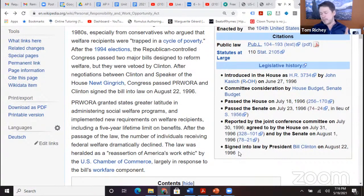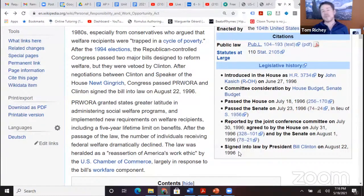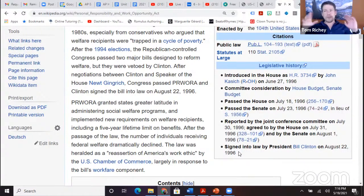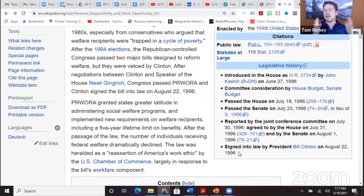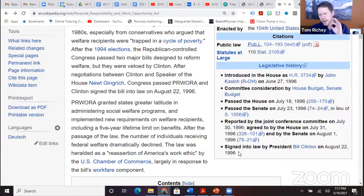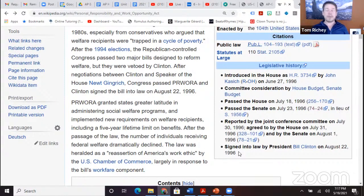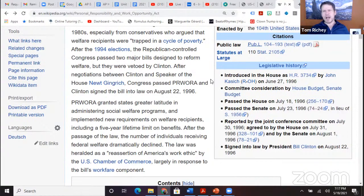We currently live in a high-polarization period — you don't hear many people referring to themselves as liberal Republicans or conservative Democrats. Back in the 1950s and 1960s, liberals and conservatives were kind of sprinkled between both parties — that was a lower-polarization period. Right now, ideology is often closely associated with partisanship.